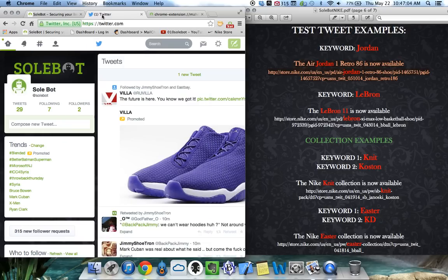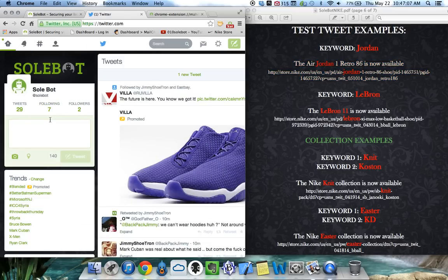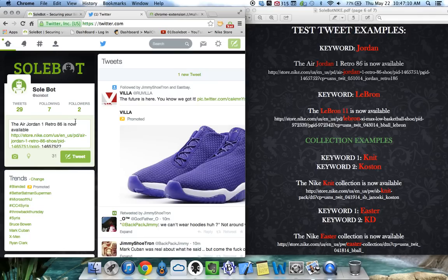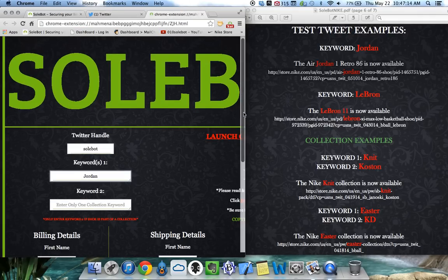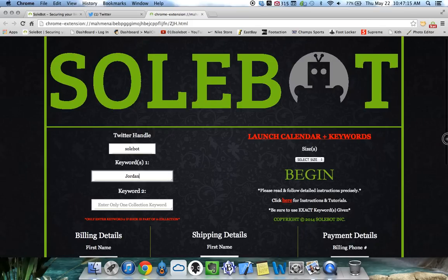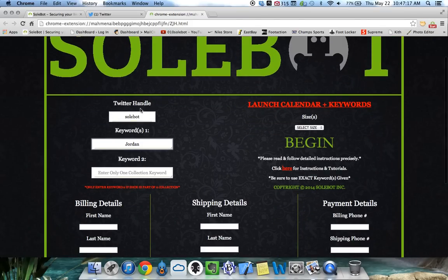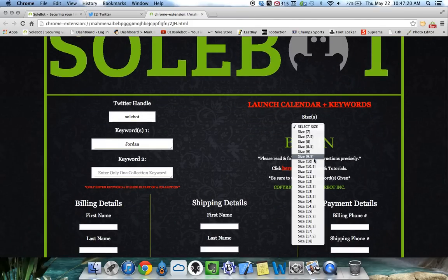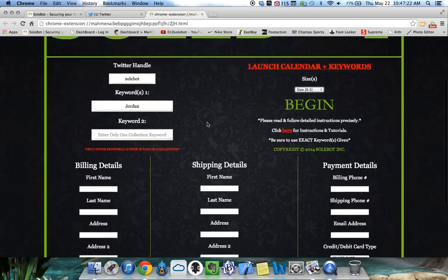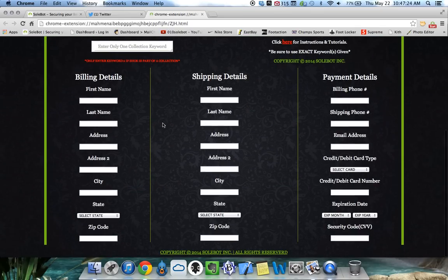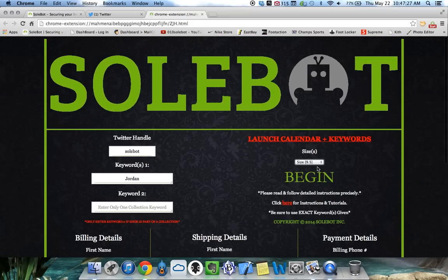We'll just copy and paste the test tweet and we'll head over to our Twitter page and paste it. The tweet is ready to be posted and now all we have to do is make sure our information is correct. We have our Twitter handle, we have our keyword, and we're going to select our size now. We're going to use size 9.5.